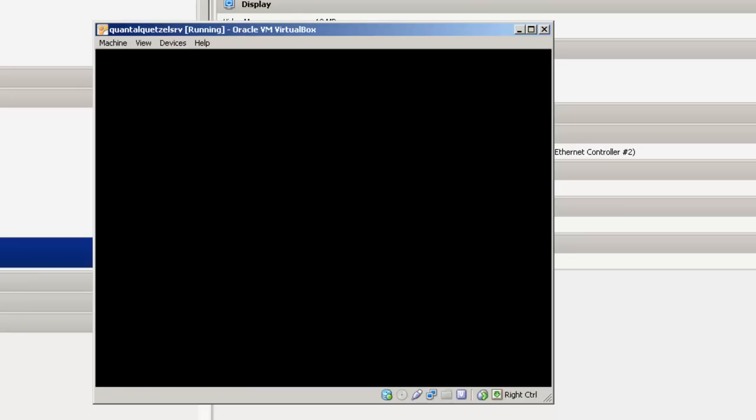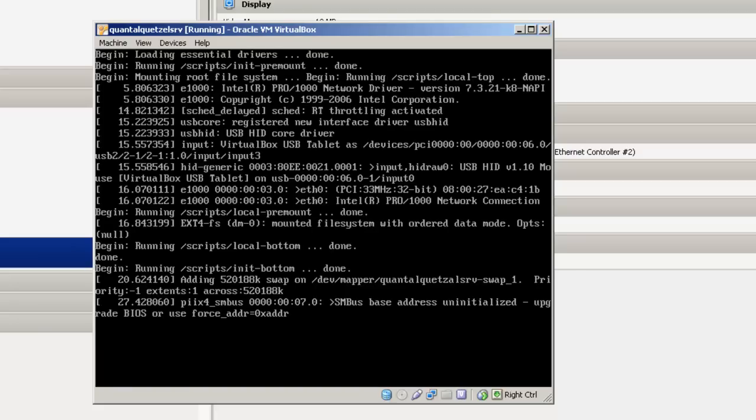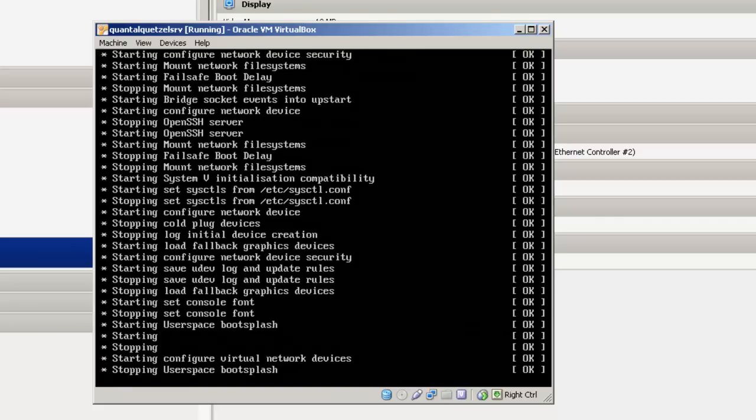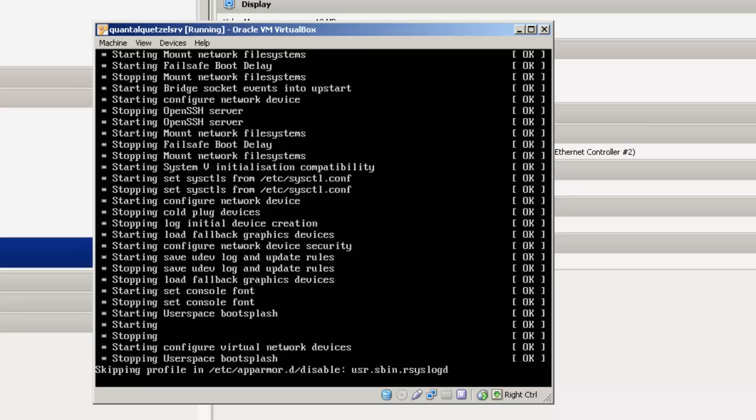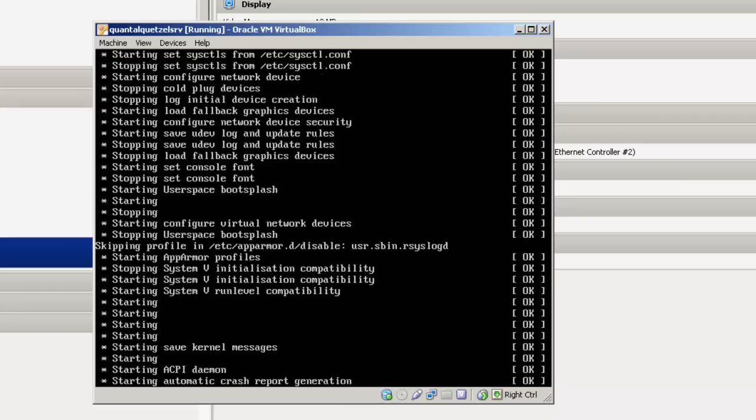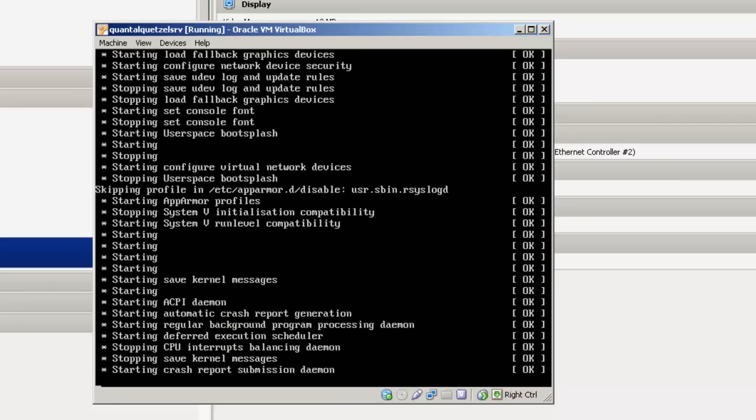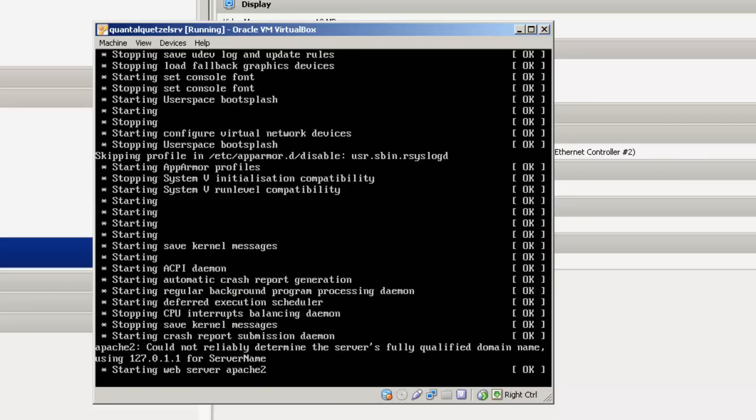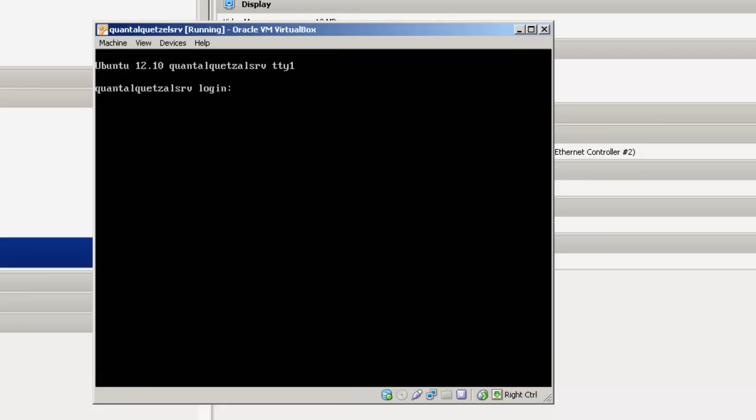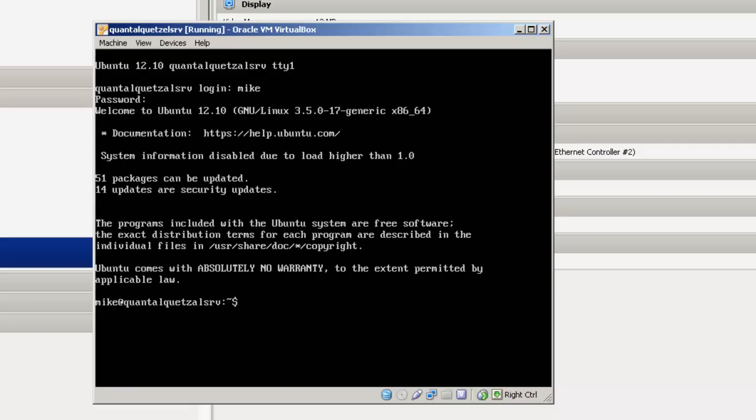Quantal Quetzal Server is restarting. We've got some messages about what's occurring. One of the messages says, Could not reliably determine the server's fully qualified domain name, FQDN. That will be taken care of in the next video. Just make sure that we can log in. Now this server is running and it's working. The next video will cover how to do updates, take care of the FQDN, and verify that PHP, the web server, and MySQL are working. Thank you.